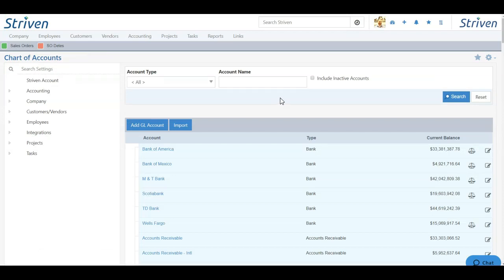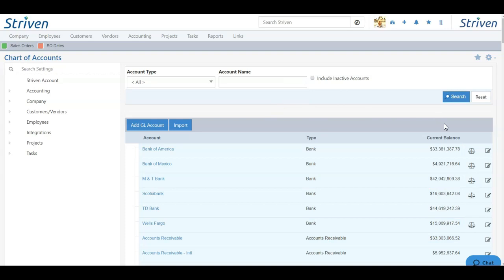The middle column shows the type of account you're viewing. The third column is the current balance, which shows the current balance on each GL account that's listed.